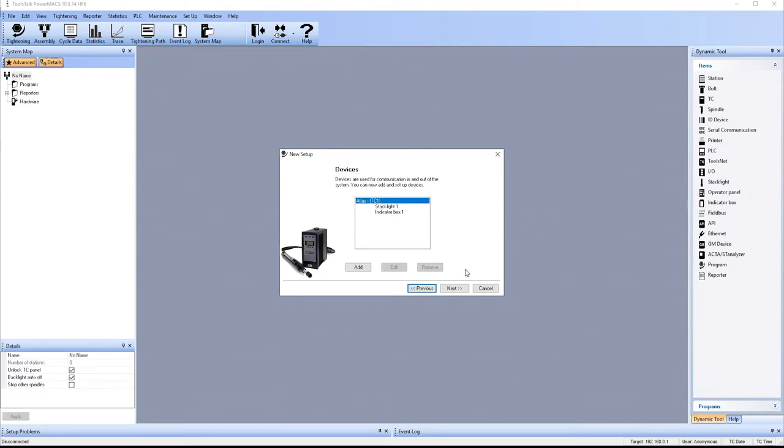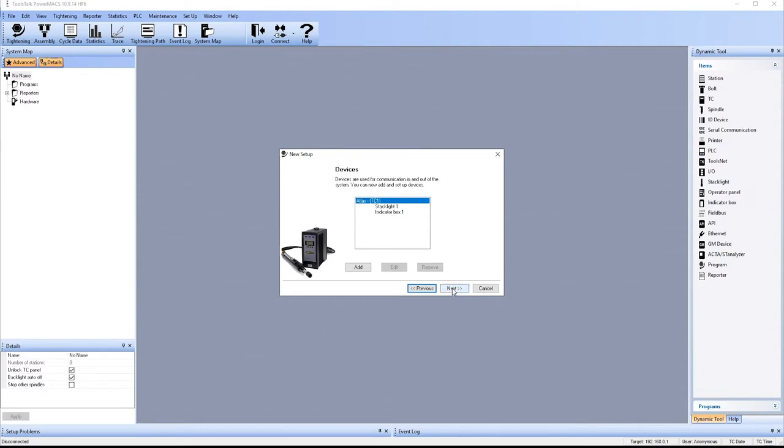So those are the two devices we have set up on our system here today. Again, we'll put in here whatever you happen to have in your system. Next, we're going to pick the default reporter. So we've got to have a screen reporter. That's the data we're going to show you on the screen. And we've got to have a trace reporter. That's the data we're going to show you with the trace.